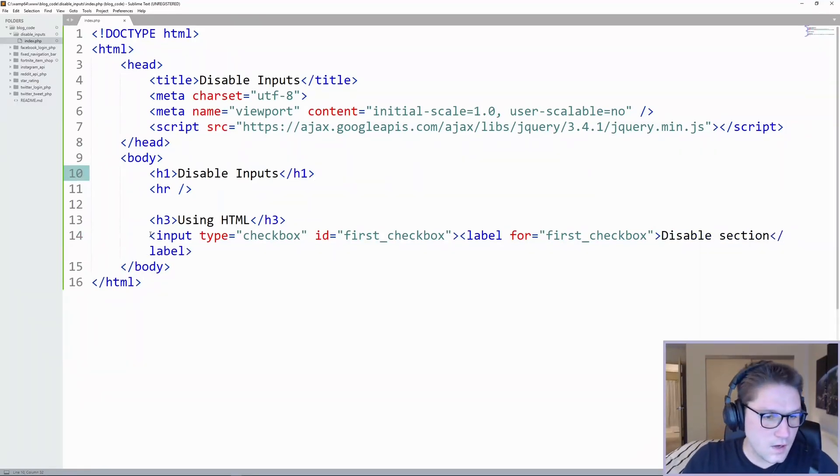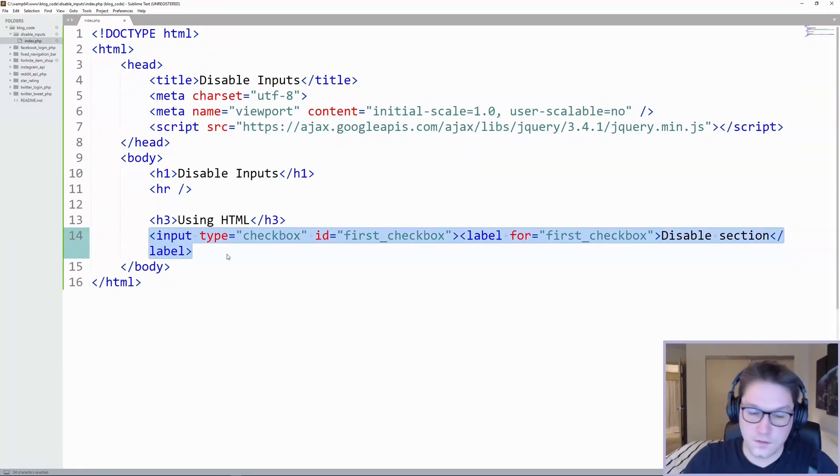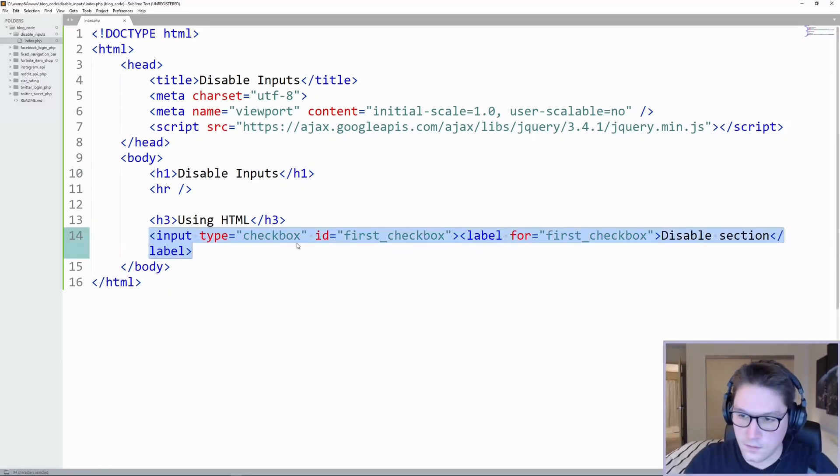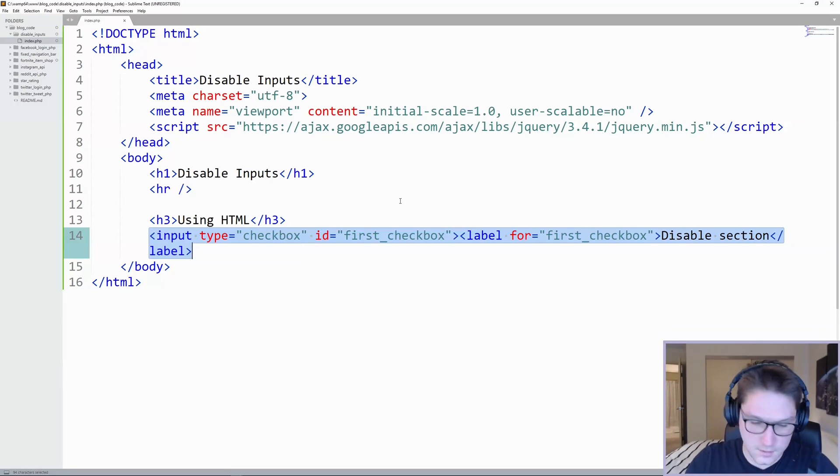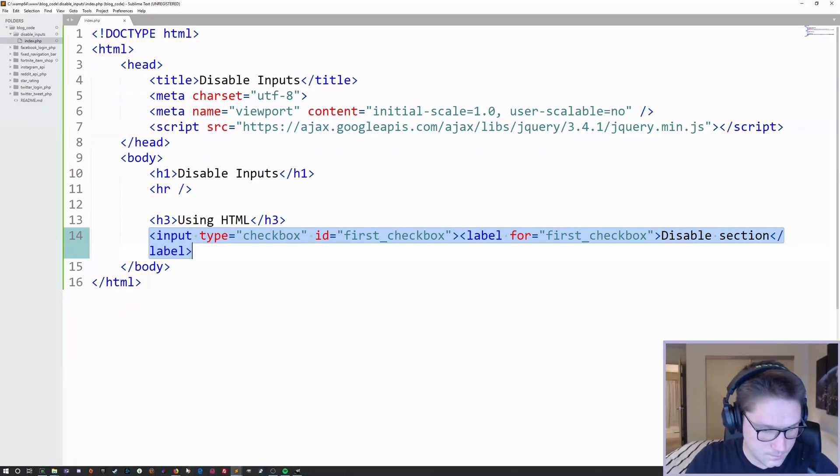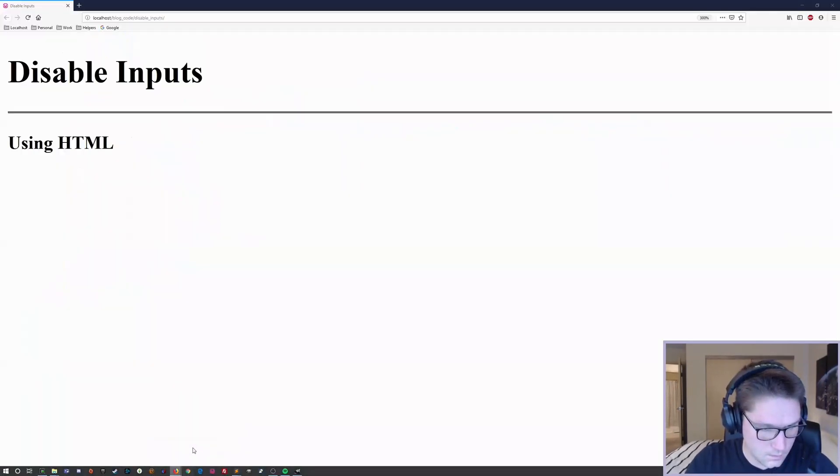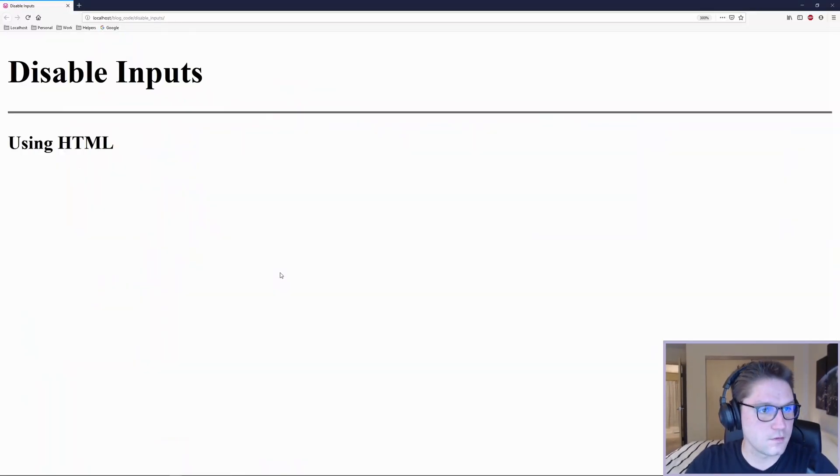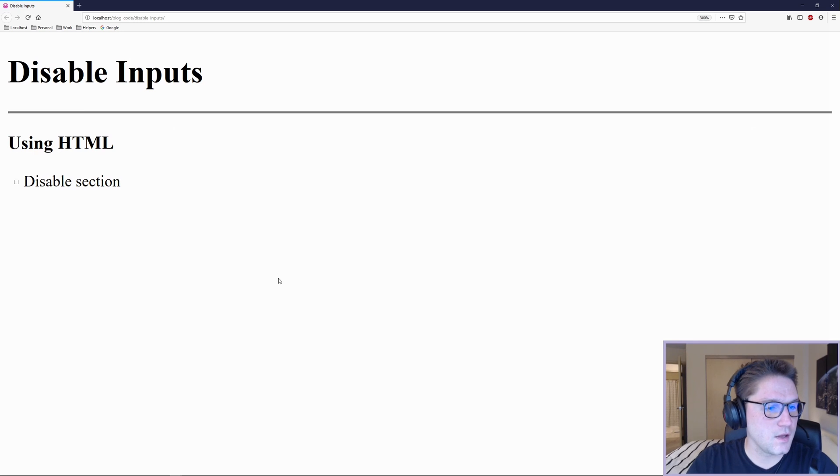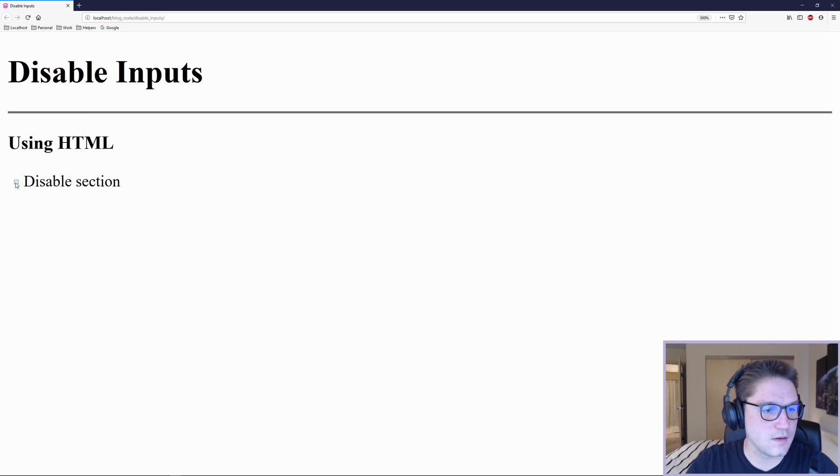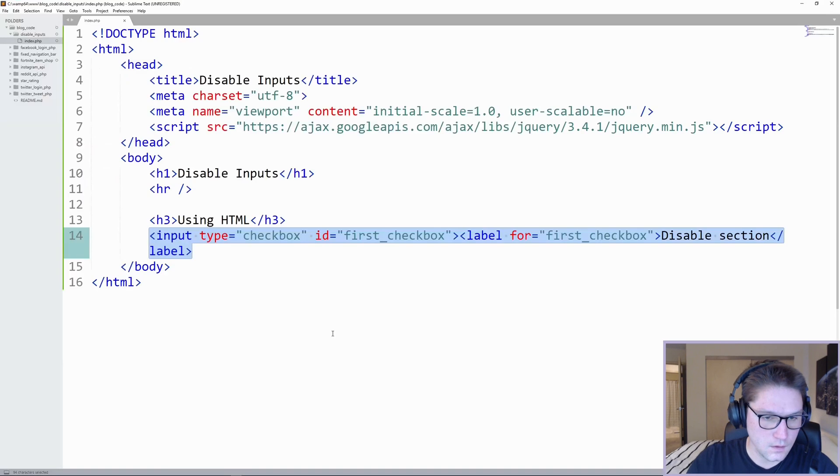So the first thing I'm coding is just a standard checkbox. This is where we are able to disable our section. So if I refresh my homepage, now I have a disable section here and I am able to check it and uncheck it.